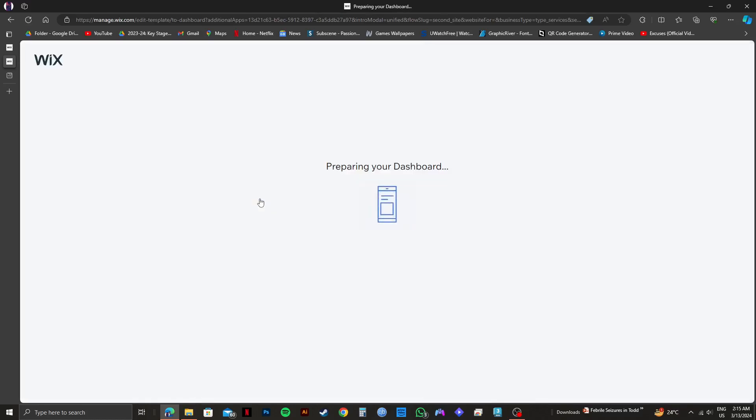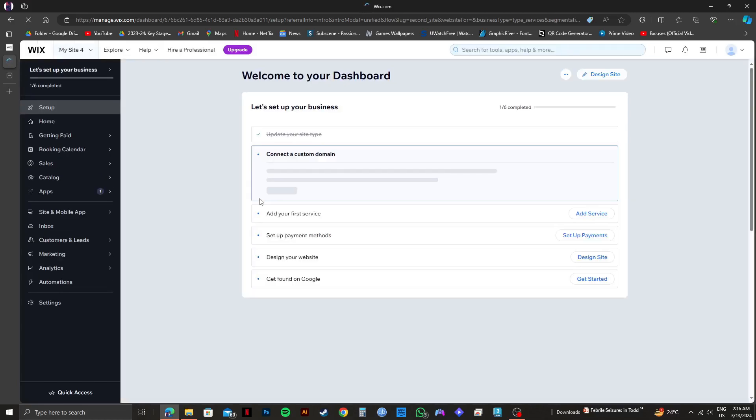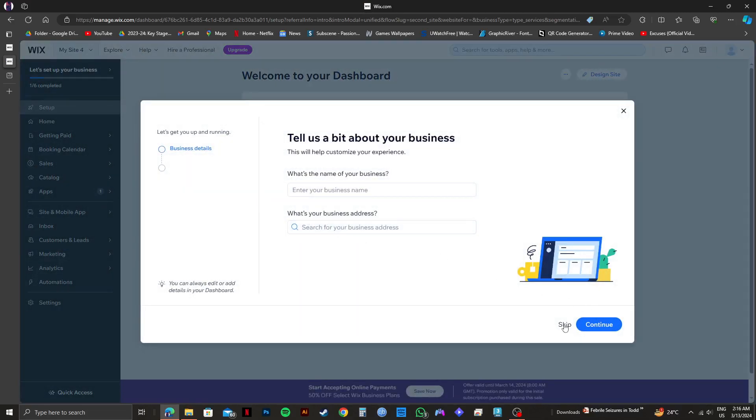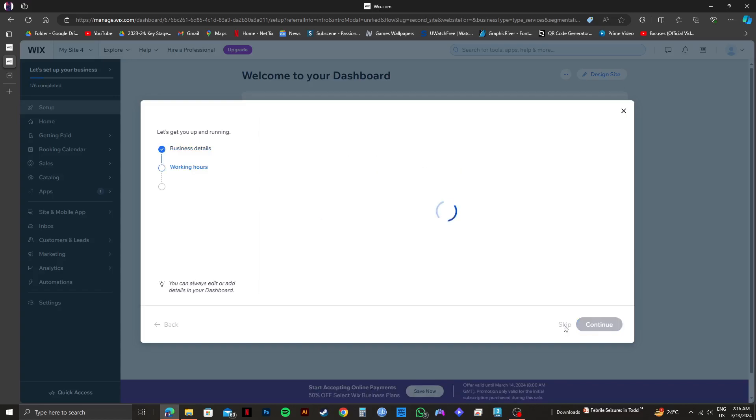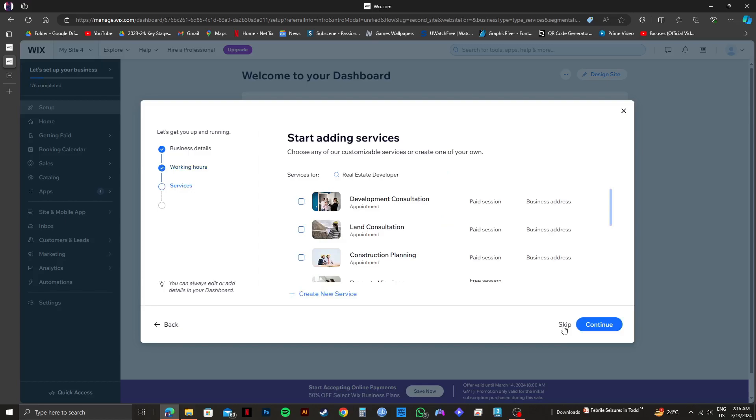Now wait for it to get prepared. Once you're on the next page, you will get this pop-up. You can select all the options that are related to your business. For now, I will click on skip.